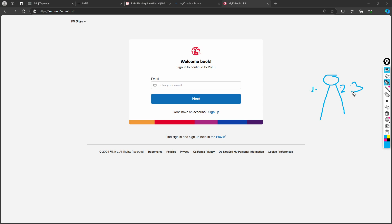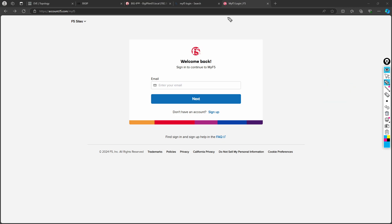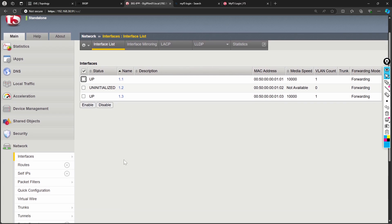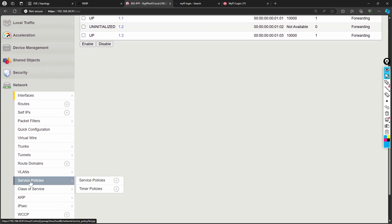If you don't know CCNA it's going to be hard to understand this, but it is really important that you know basic networking before proceeding, otherwise setting it up will be really challenging. The same thing is going to happen here: for every interface we have, we have to assign one VLAN. There is an option for VLANs in the menu.